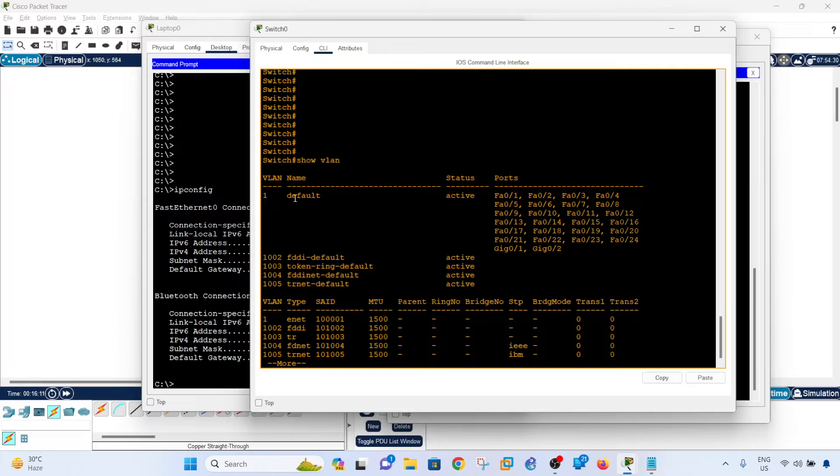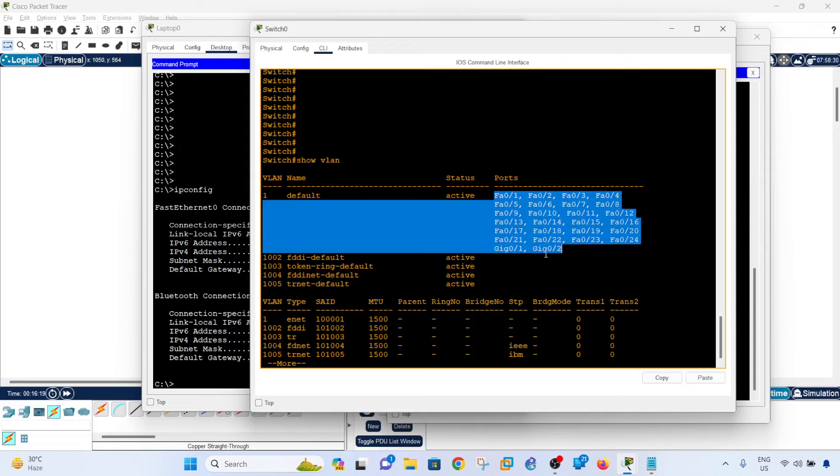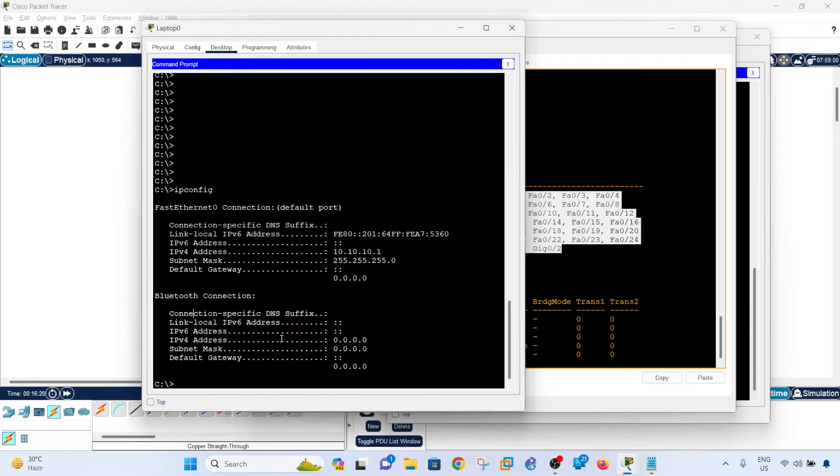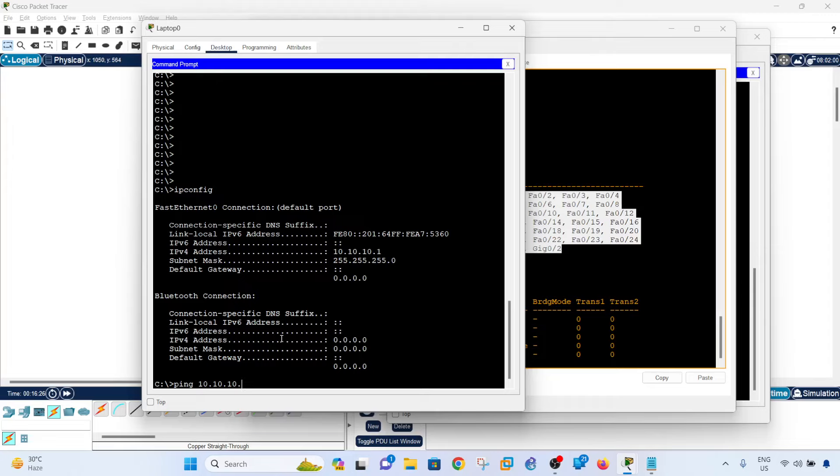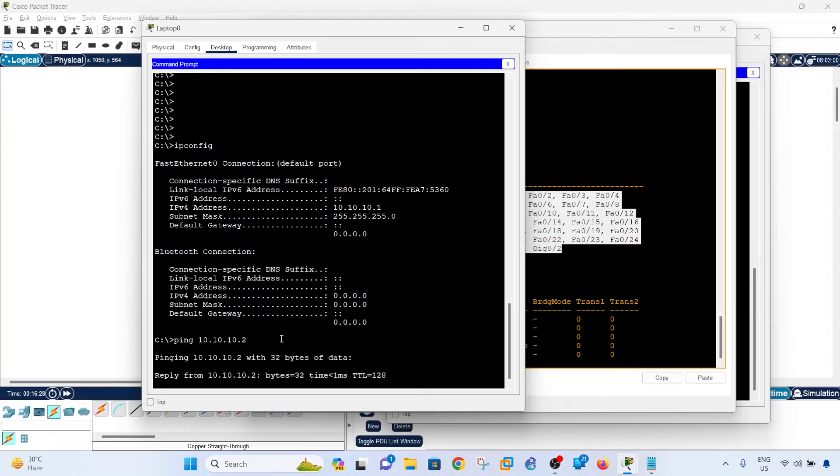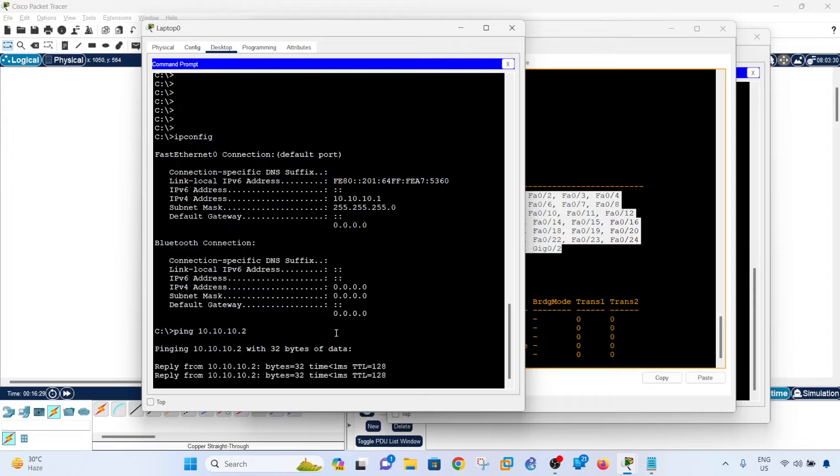So we see that VLAN 1 is the default VLAN and all the switch ports are assigned to it. So if I do a ping to laptop 1, it's going to work.